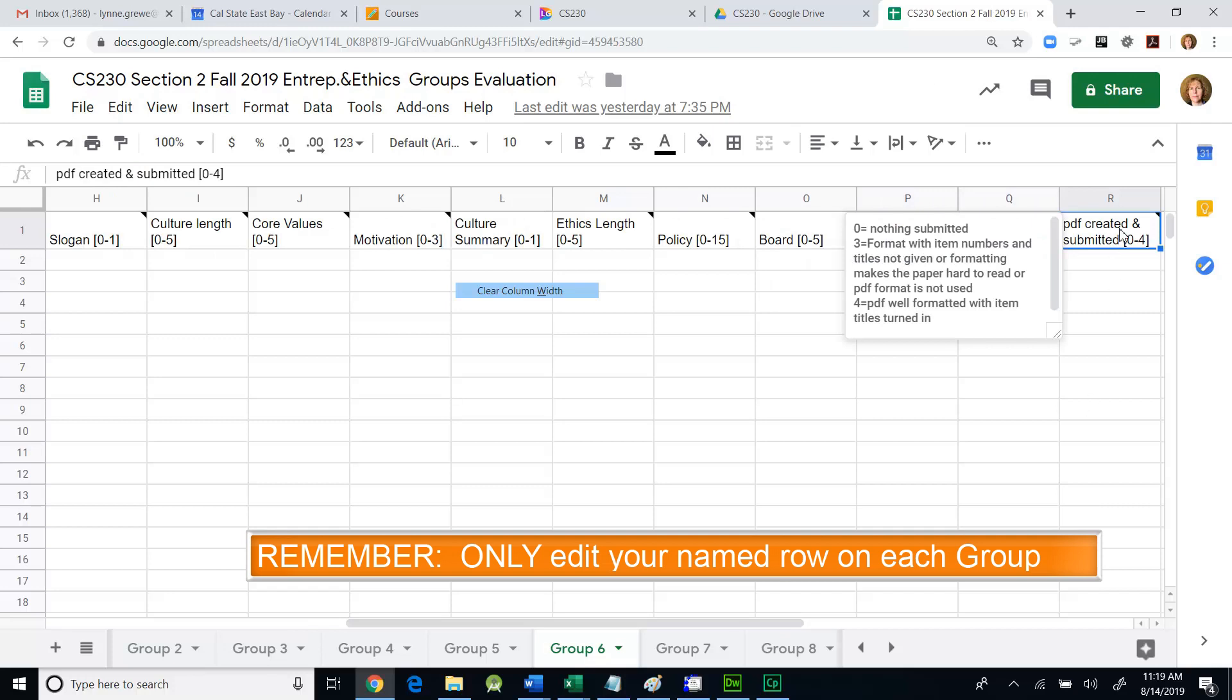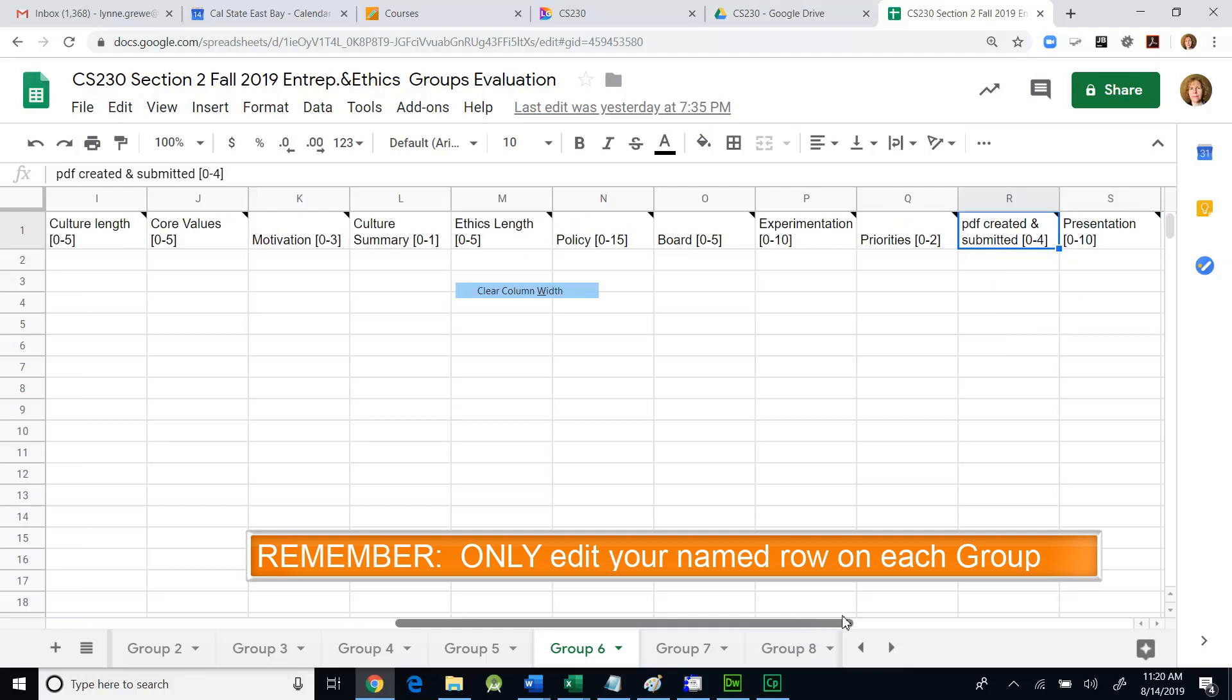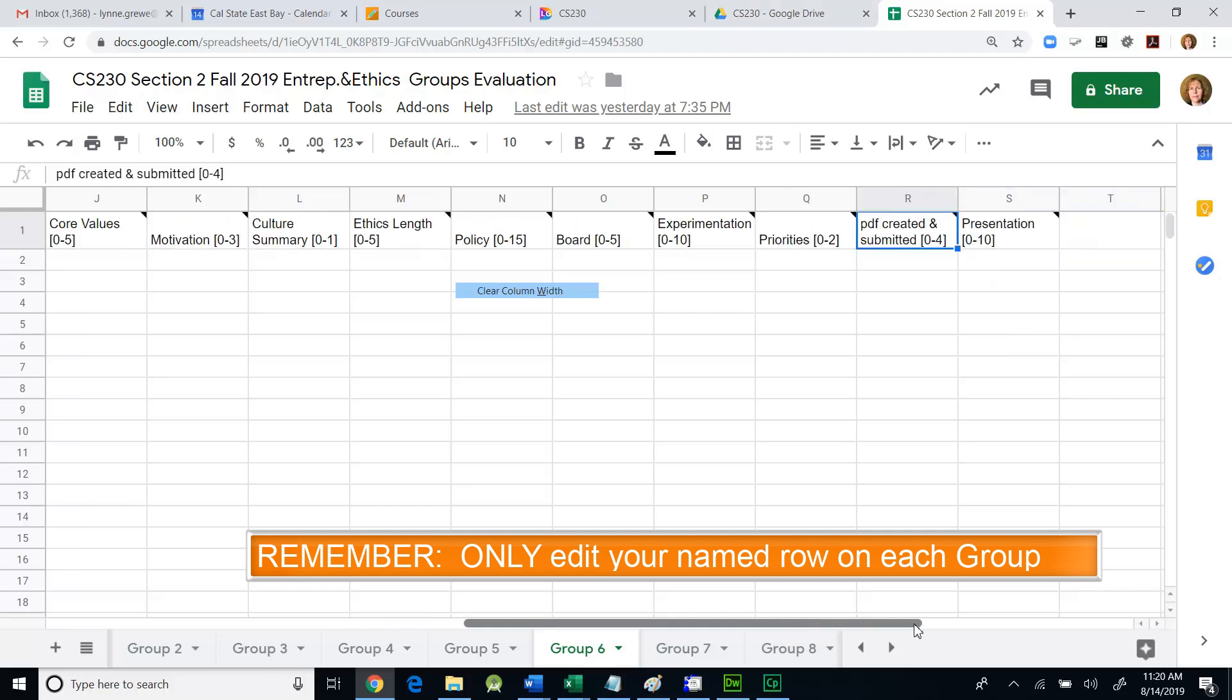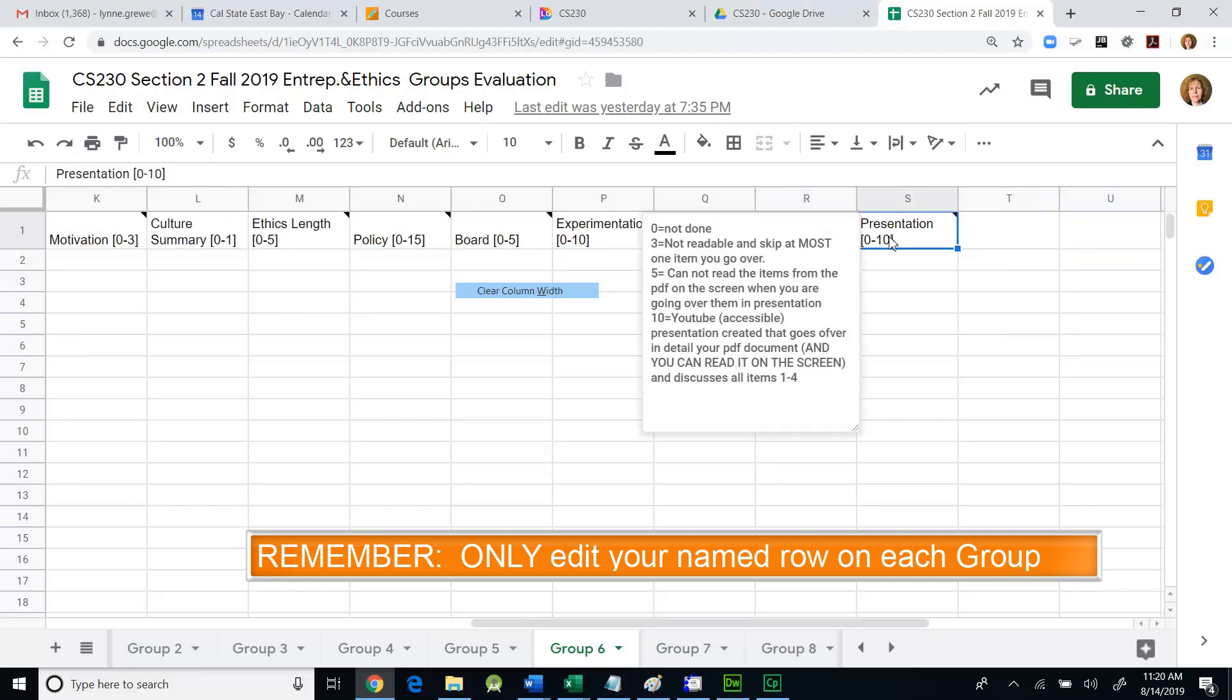The next and last thing was that you submitted your PDF and presentation. Four points for that. And then ten points, there was a YouTube presentation. Things should be clear and visible that you can read them on the screen.